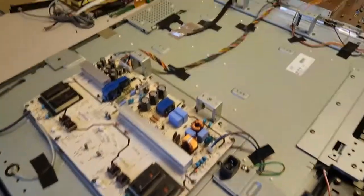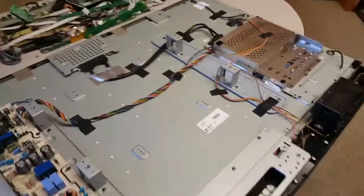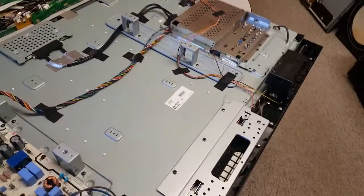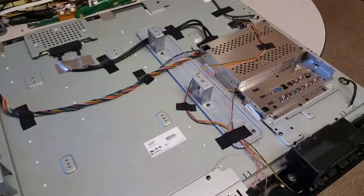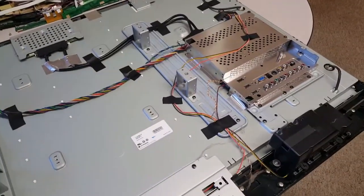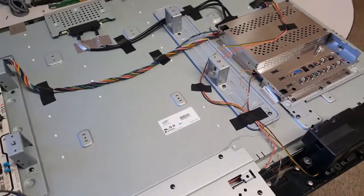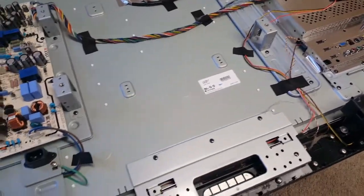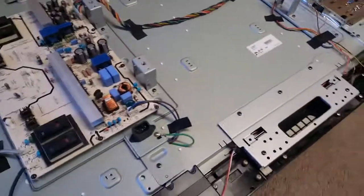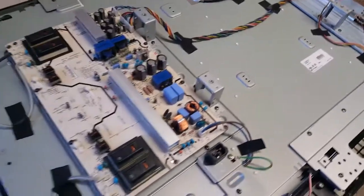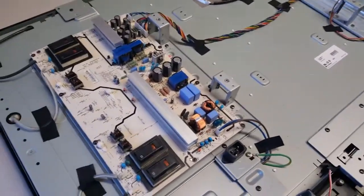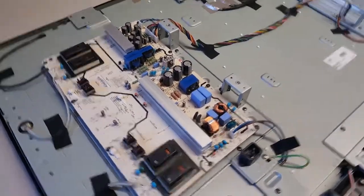Got a backlight out on this. The person who dropped it off says you can hear the audio. Everything seems to work other than just no picture. So I figured a bad power board and or backlights.